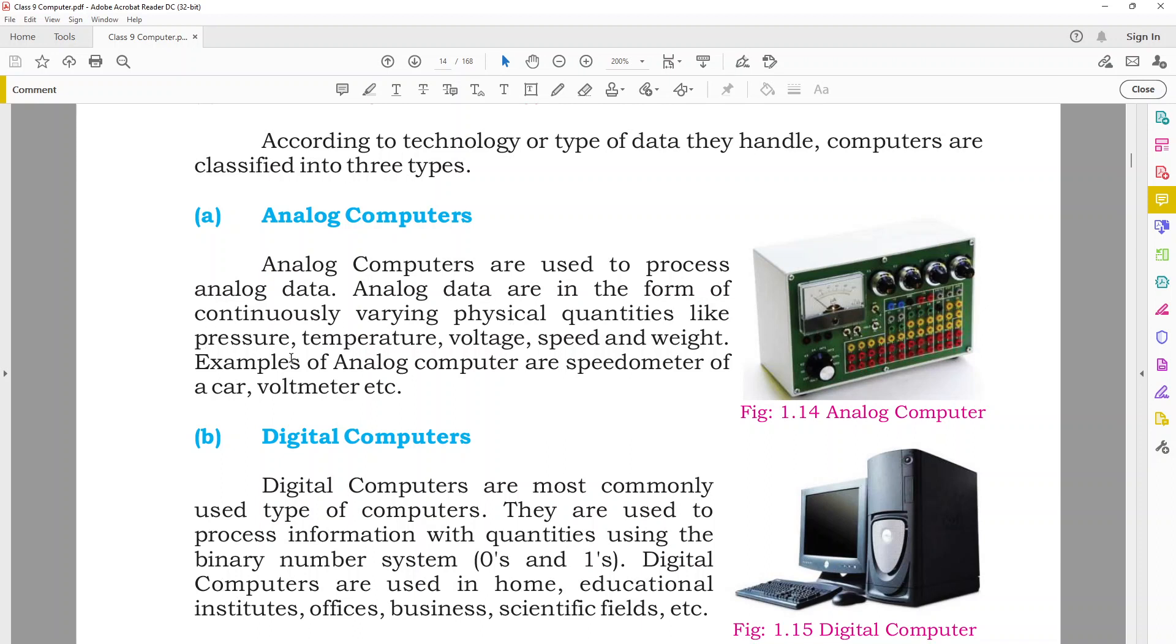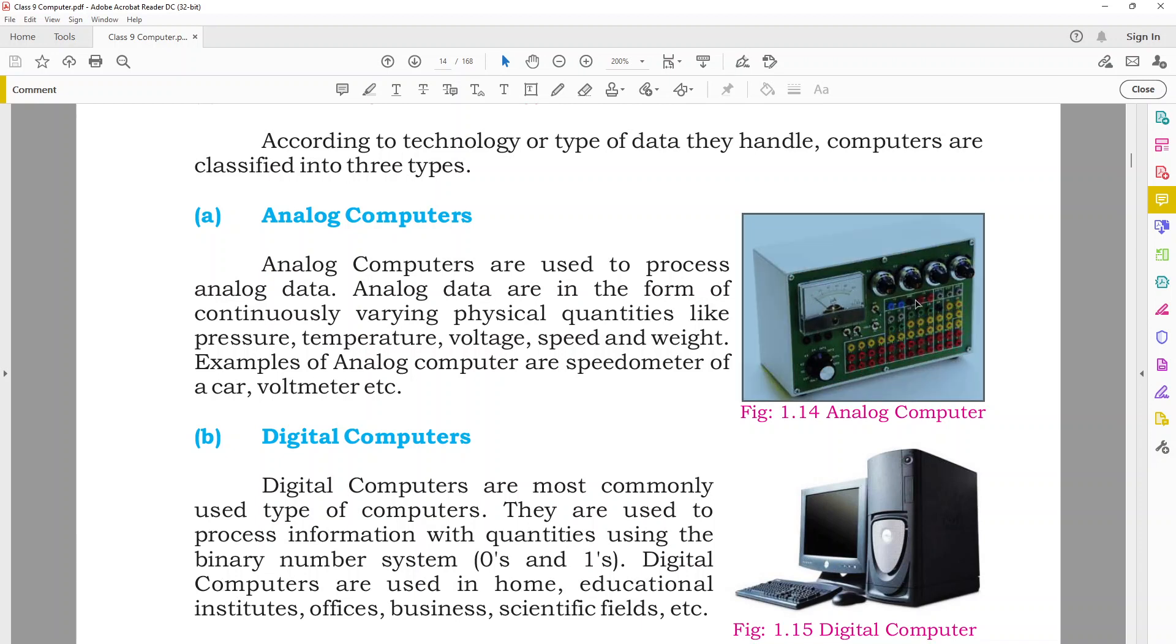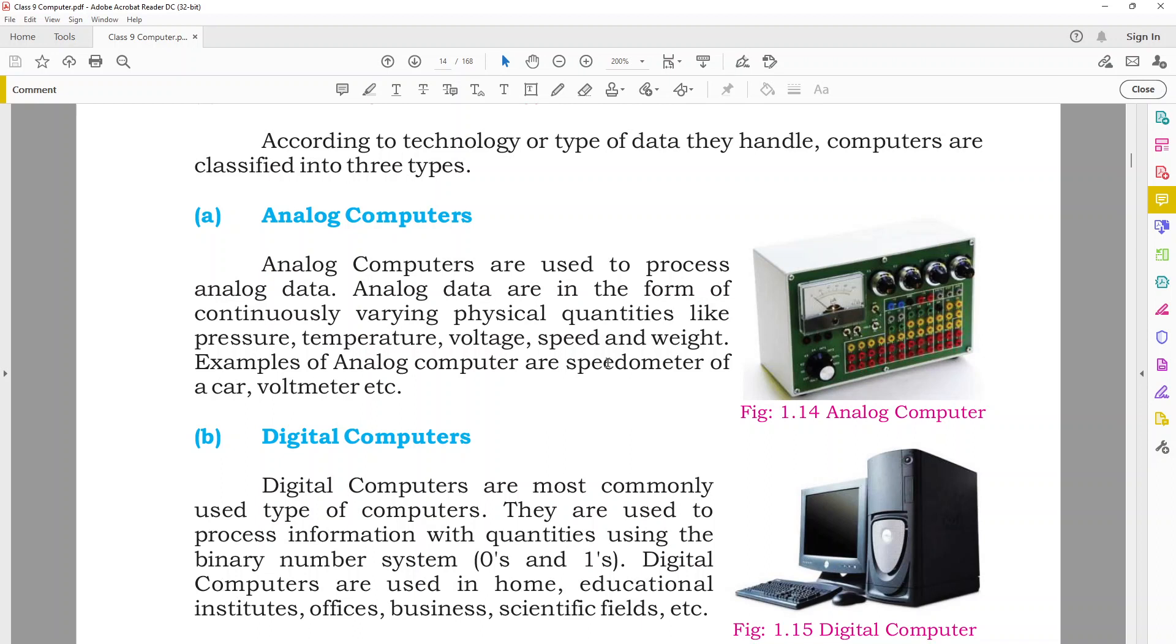According to technology or type of data they handle, computers are classified into three types. First is analog. Analog computers are used to process analog data. Analog data are in the form of continuously varying physical quantities like pressure, temperature, voltage, speed, and weight. Examples of analog computers are speedometer of a car or voltmeter. Look at this voltmeter. It has a needle that gives us values of variation. For example, this voltmeter gives us values of voltages.